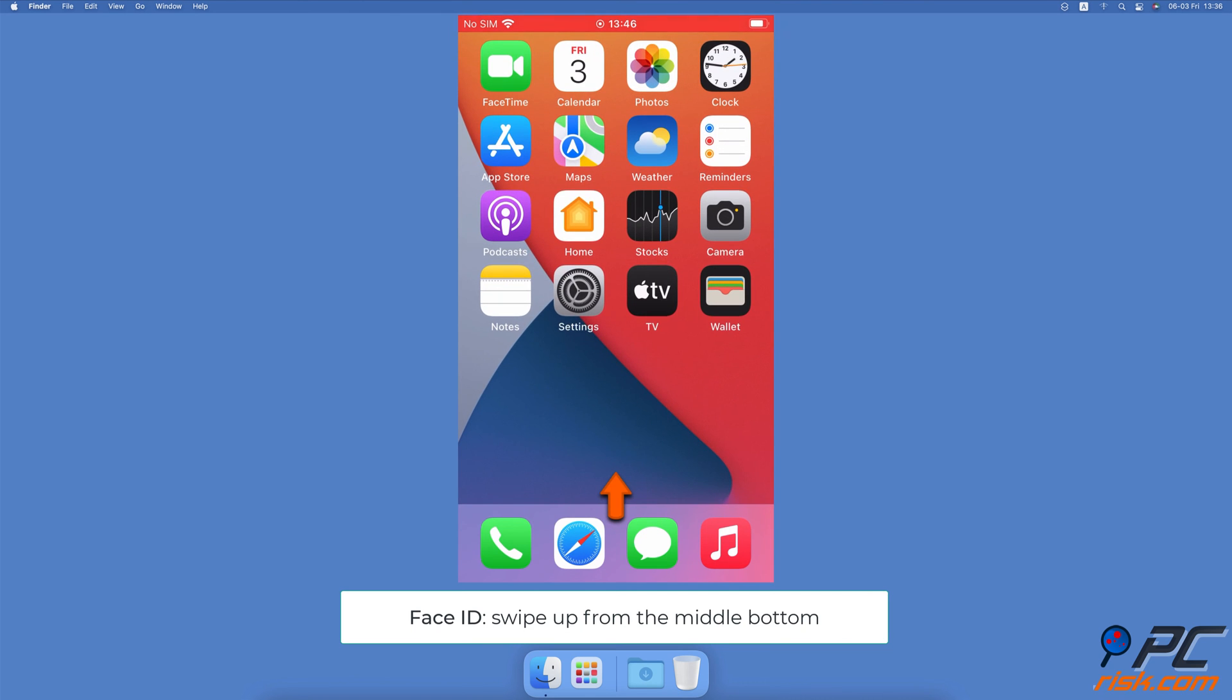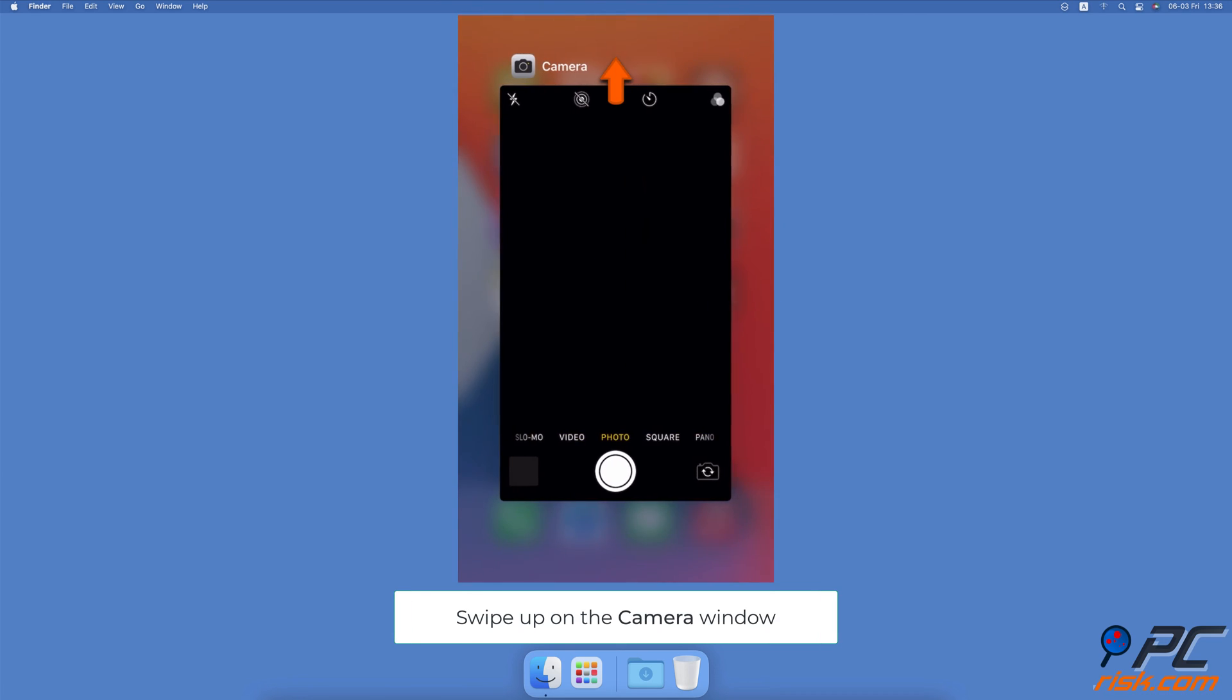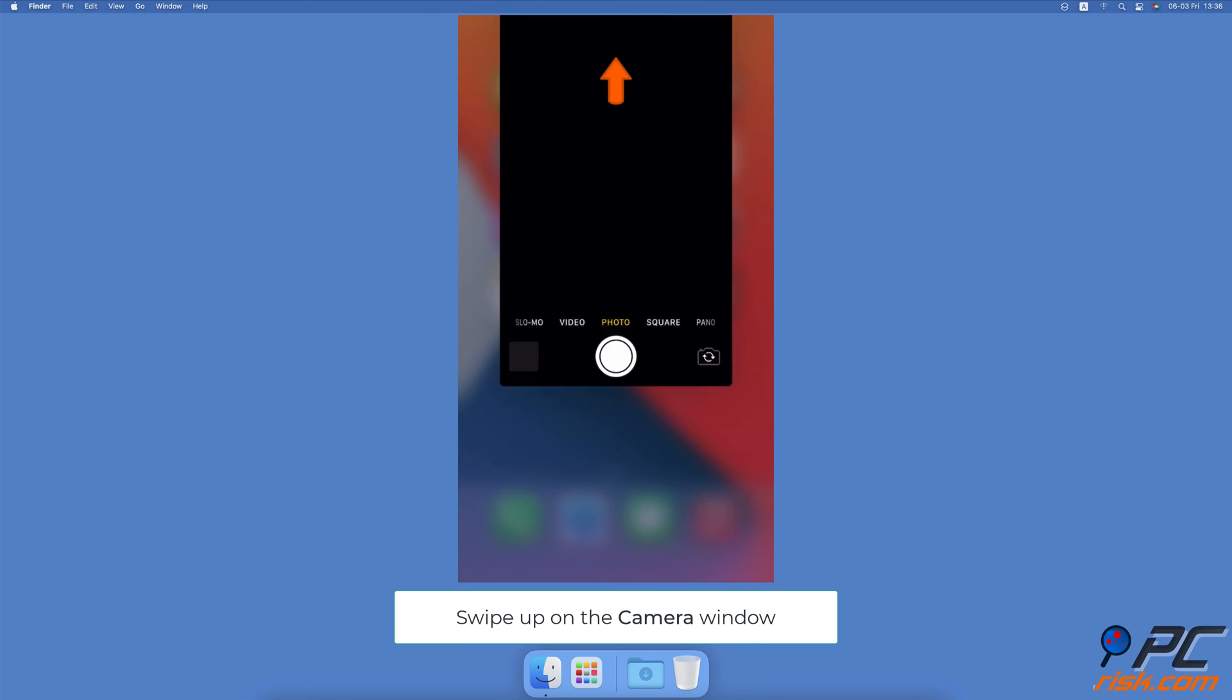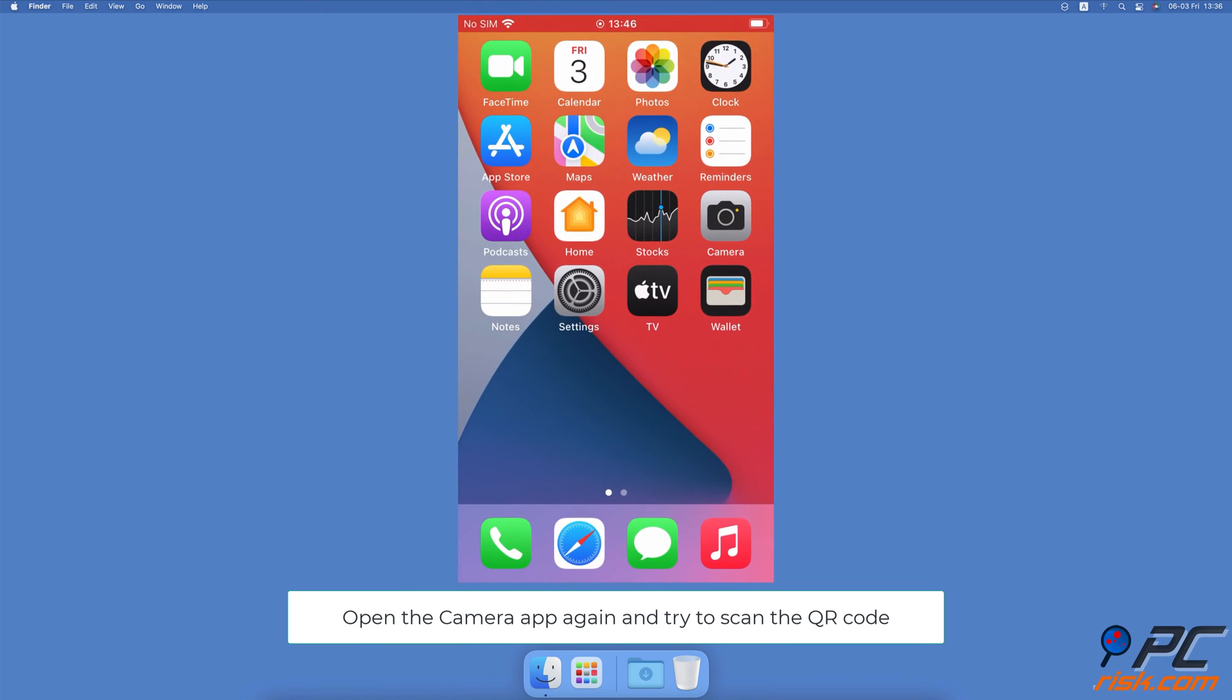On iPhones with the Home button, double-press it. Locate the Camera app window and swipe up on it. Now open the Camera app again and try to scan the QR code while in Photo mode.